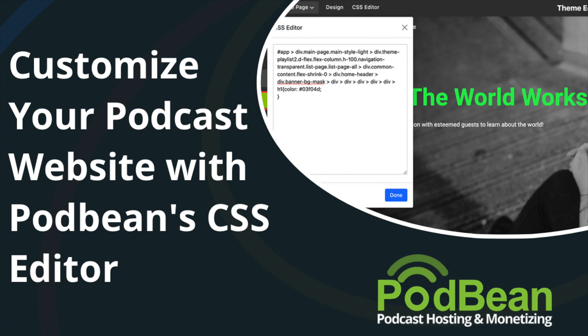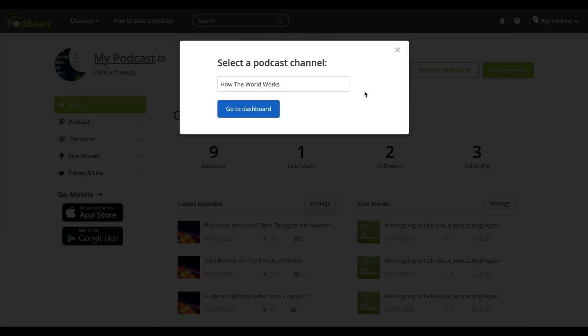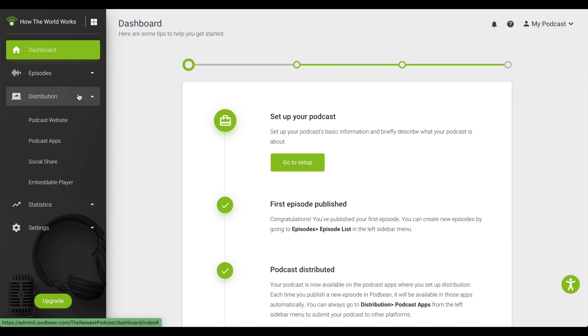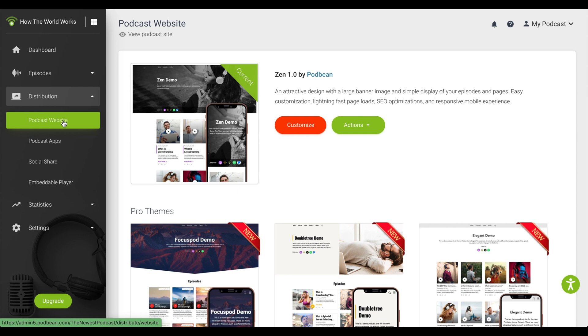Note that the CSS editor options are available on our Unlimited Plus and Business tiers. Log in to your Podbean account. Click on Podcast Dashboard. On the left-hand column, click on Distribution Podcast Website. Click Customize.